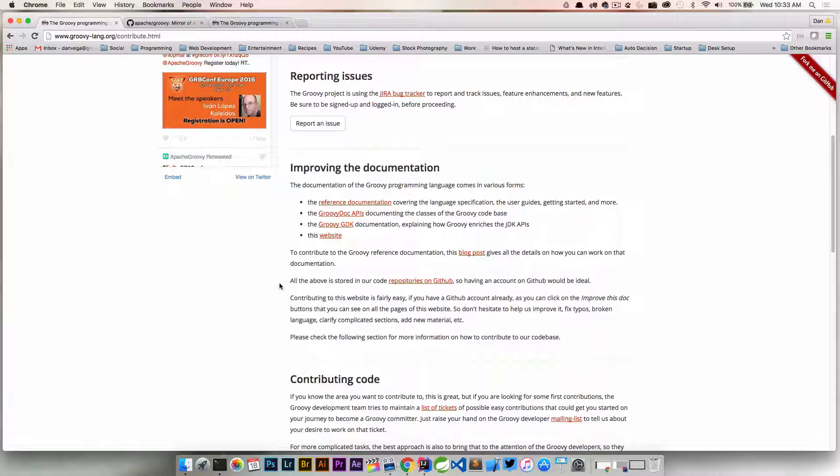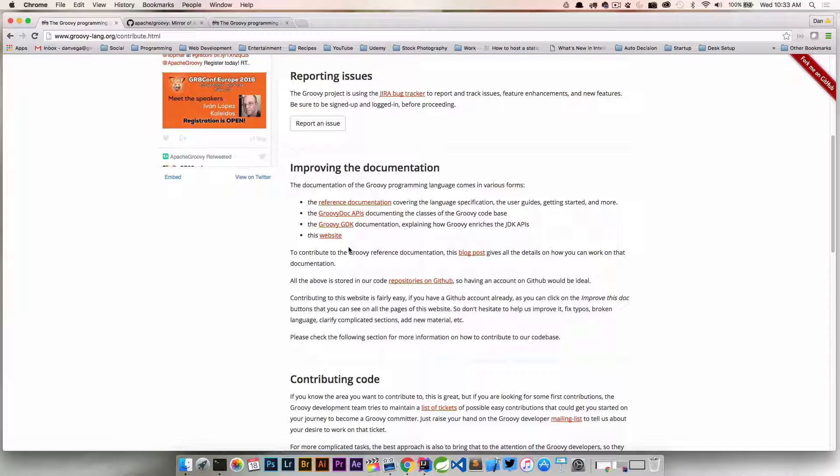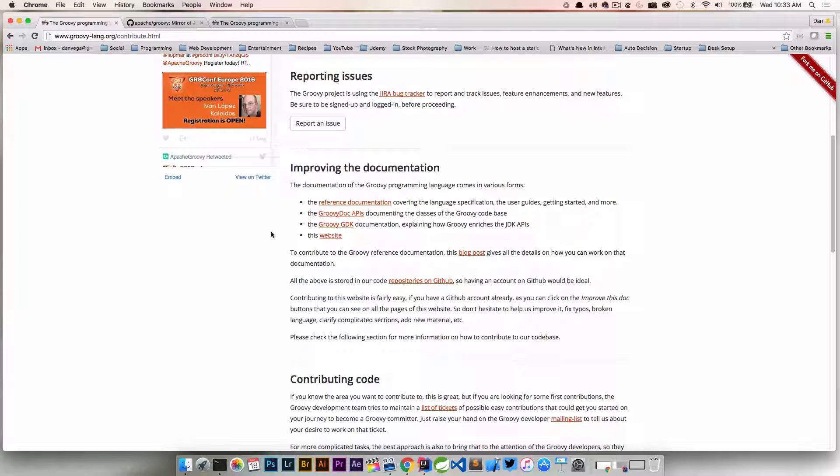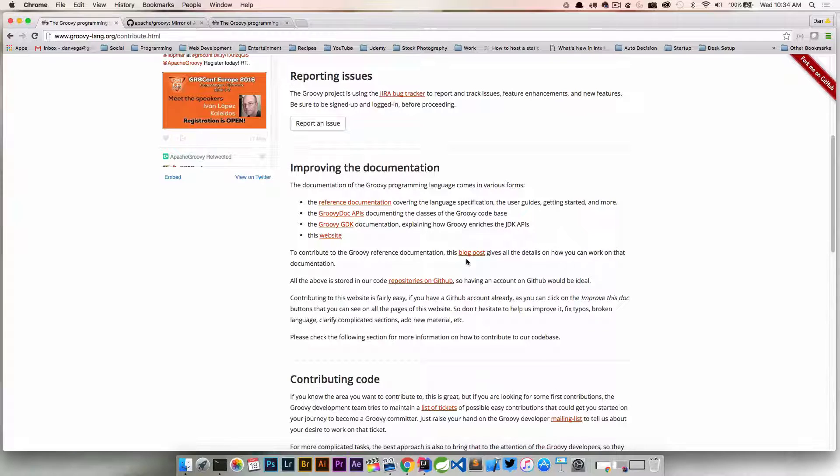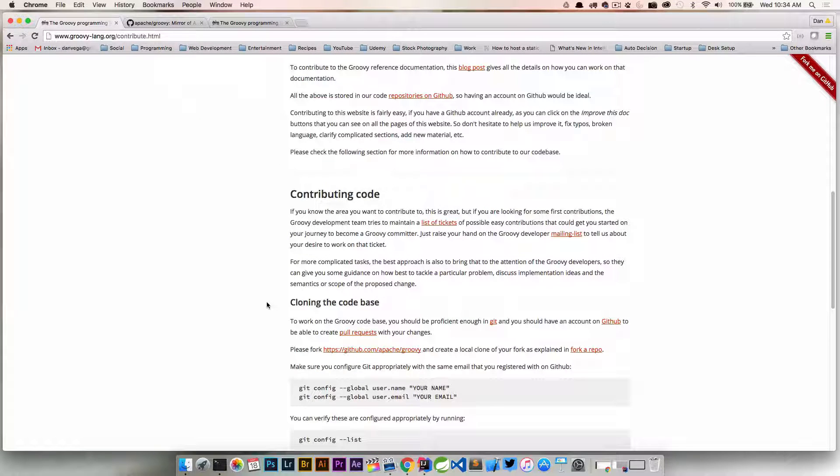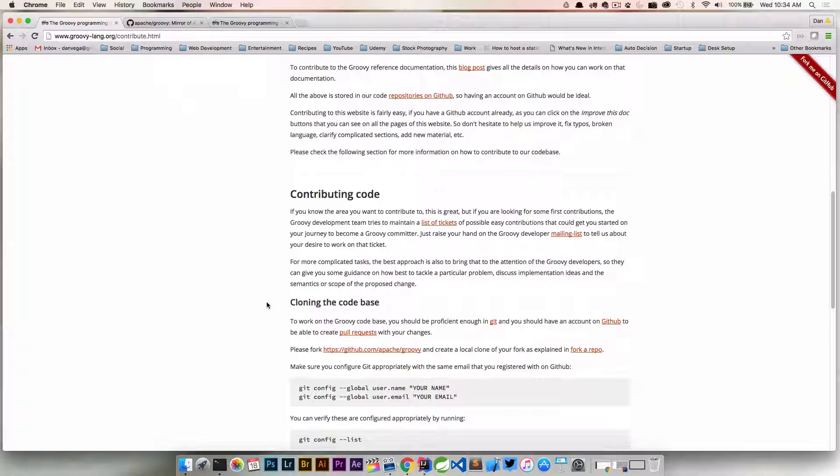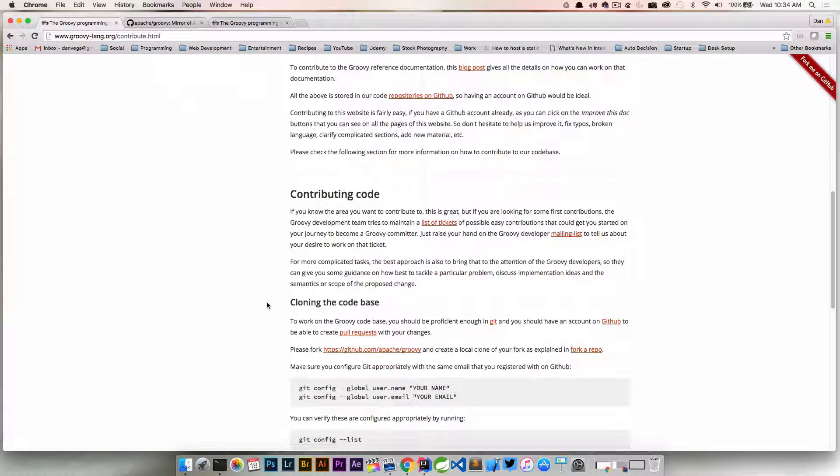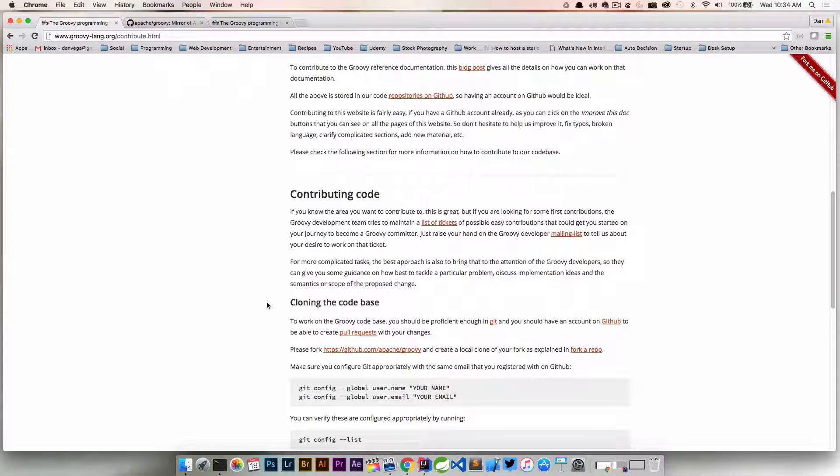Another thing you could do is improve the documentation. If you see something in the documentation that is wrong, even something as simple as a misspelling, you can go ahead and improve that. There's some information here and also a blog post that gives you details on how you can actually do so. And then finally, we can contribute code. If you start to get efficient in writing Groovy code and you understand the different packages and the different subprojects that's part of the Groovy source code, then we can go ahead and contribute some code.